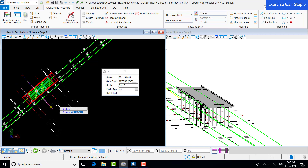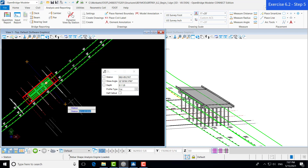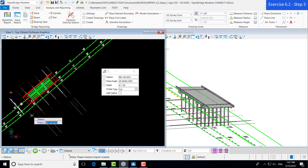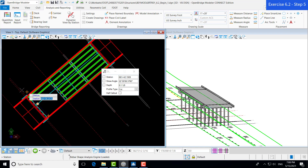You'll notice that this acts a lot like how the Create tool we used to create our typical section drawings acts. We can either enter in a station in the dialog box or we can just select it graphically. For this exercise, our intent is to create a section of NBENT 1. We know from our earlier exercises that support line 1 for the bridge represents the front face of back wall for NBENT 1, so we'll go ahead and select that as our location.